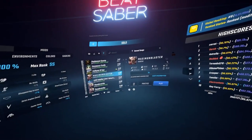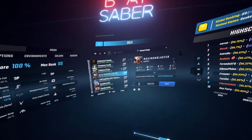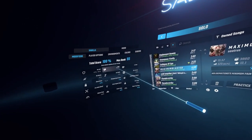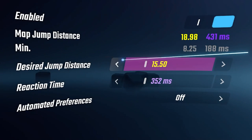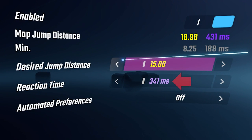For example, considering that the note jump speed of a map doesn't change, if the player decreased the jump distance, the jump duration would also decrease.